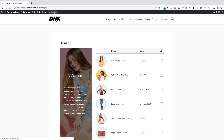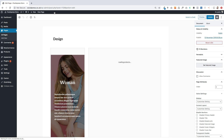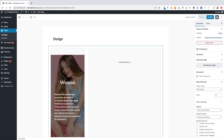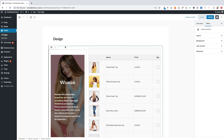I'll talk you through the different elements of how I achieved that design. It's just using the block editor that comes with WordPress — the Gutenberg editor — and I'll walk you through the individual elements of how this was actually built.